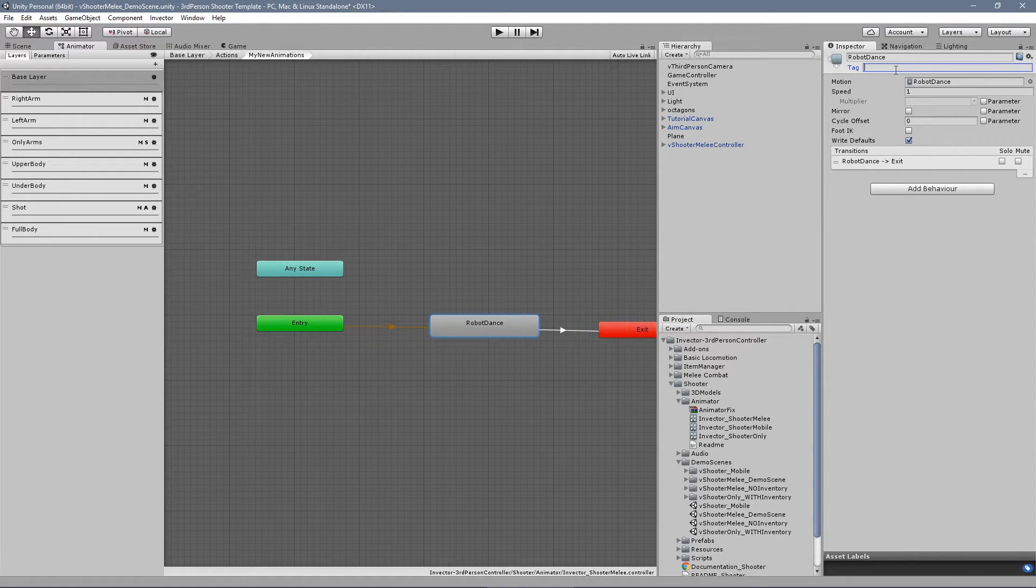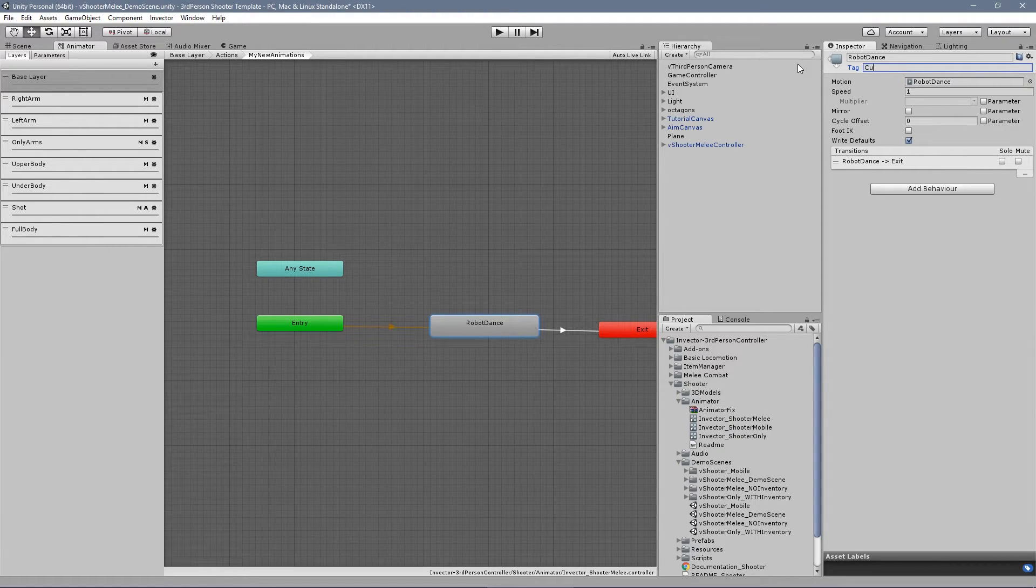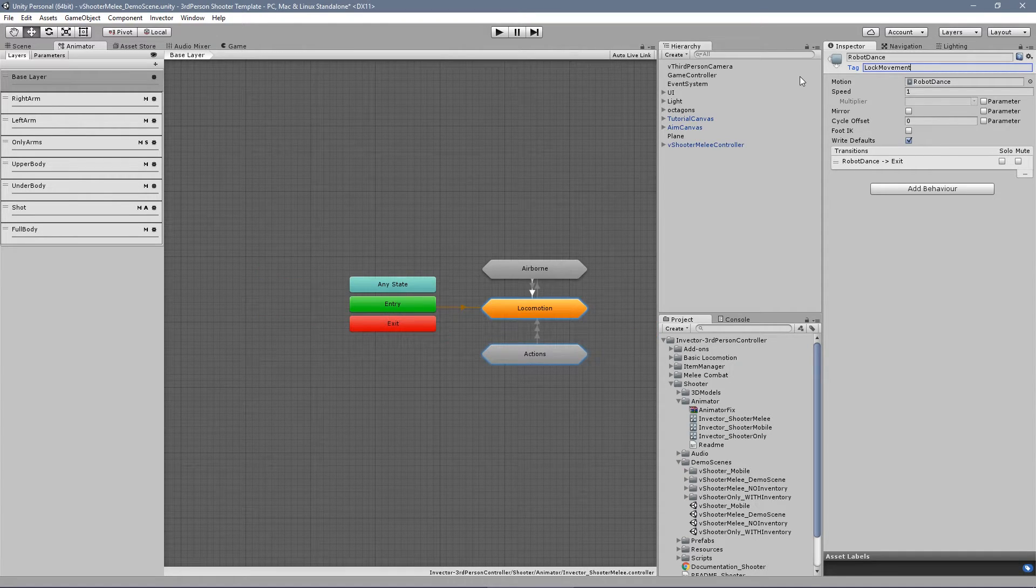We can add the tag LockedMovement to lock the position, rotation and other inputs or the tag CustomAction to still be able to rotate the character.